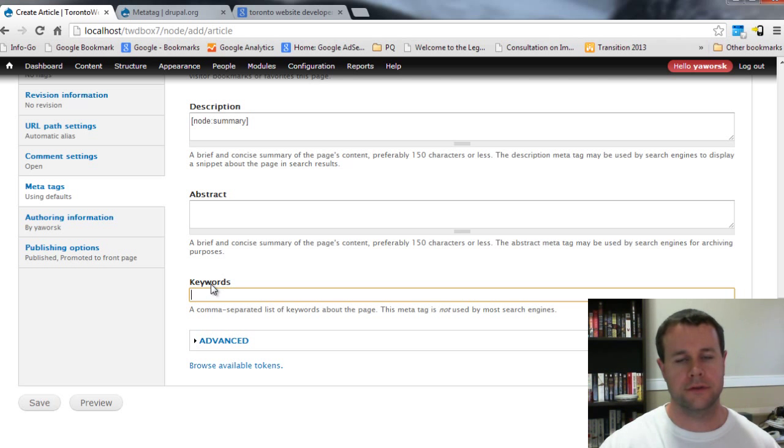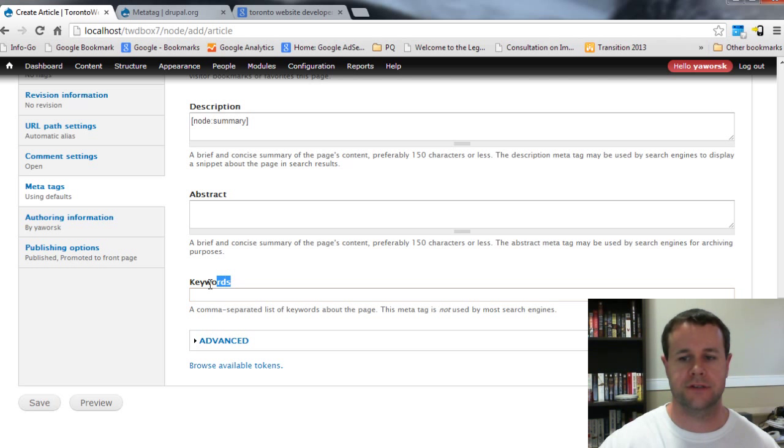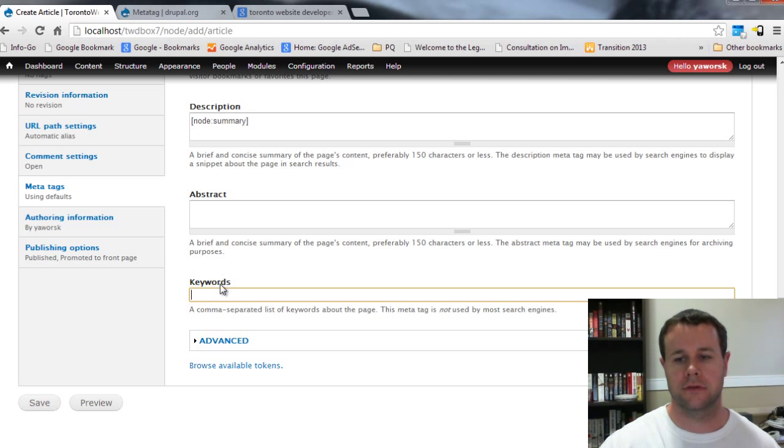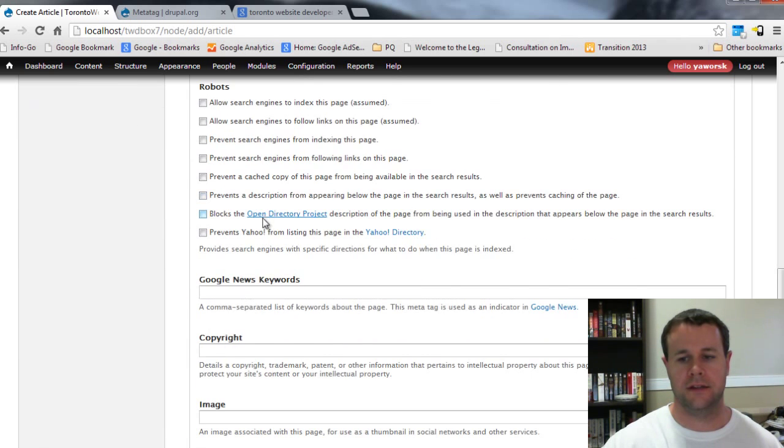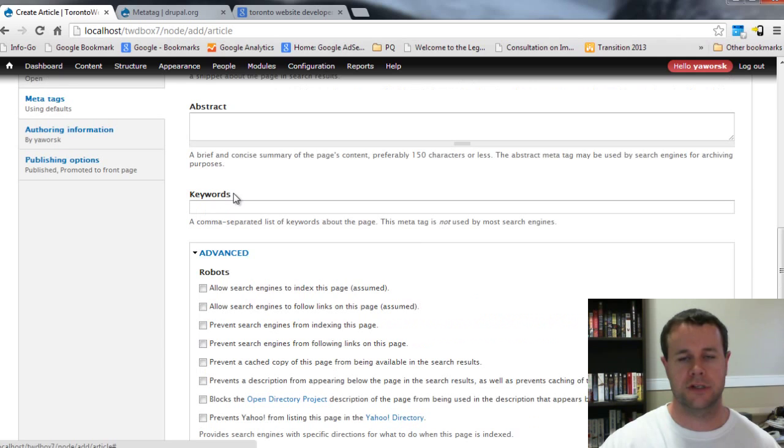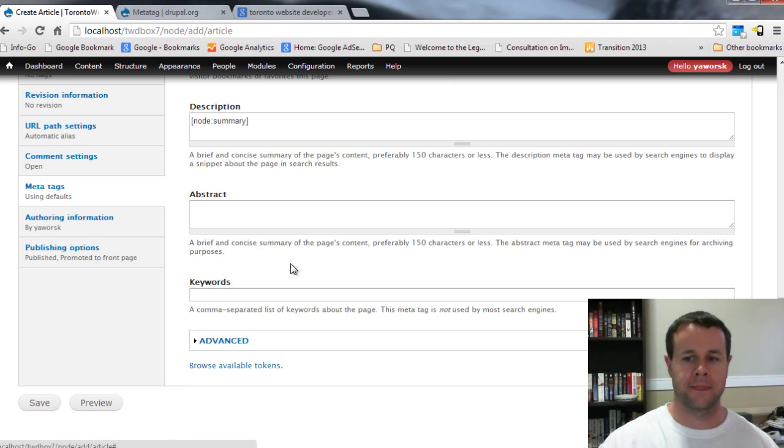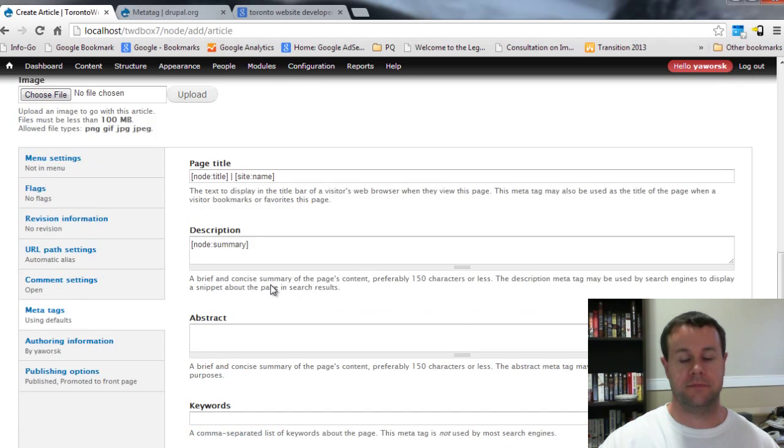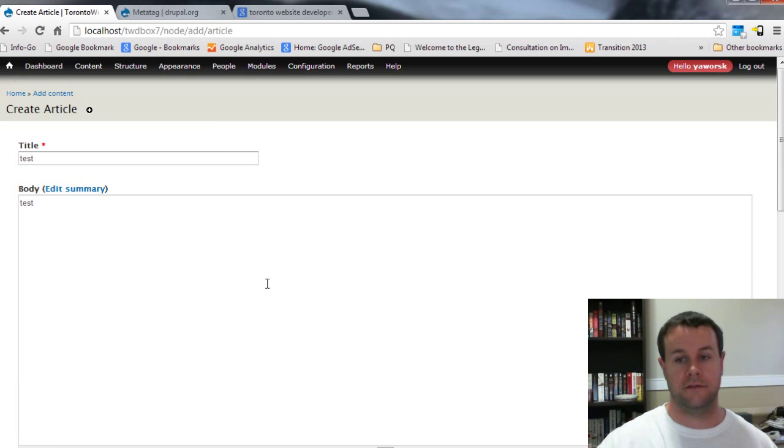Then you can obviously throw in some keywords. Again, this isn't as widely used as it once was, but I've seen some articles or blog posts that claim that search engines are using these as a last resort, so I always throw them in but it's up to you if you want to do that. Obviously you can expand the advanced tab and really get into the weeds for your search engine optimization. But that's Meta Tags itself.